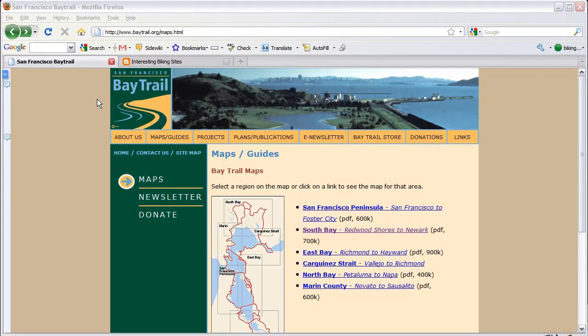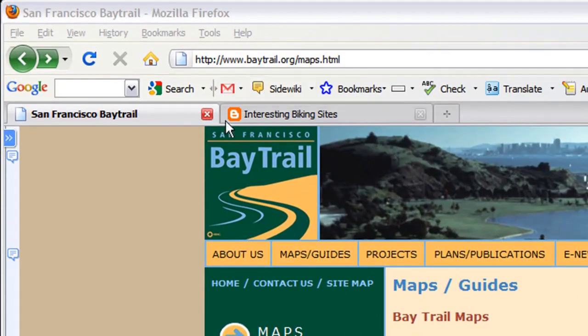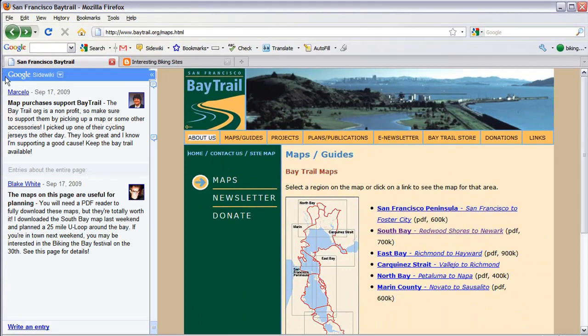To create a SiteWiki entry, click the SiteWiki button in the Google Toolbar, or click the blue Expand button on the notification bar, and click Write an Entry.